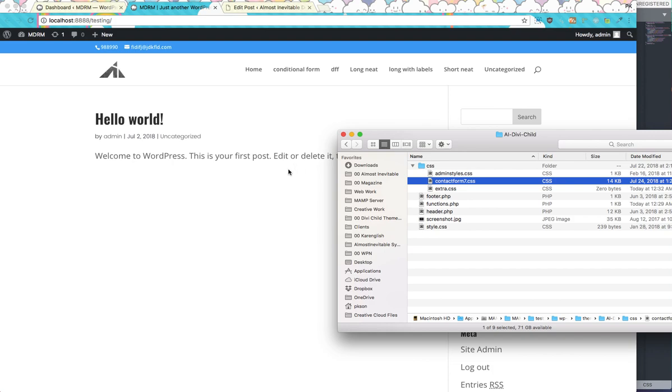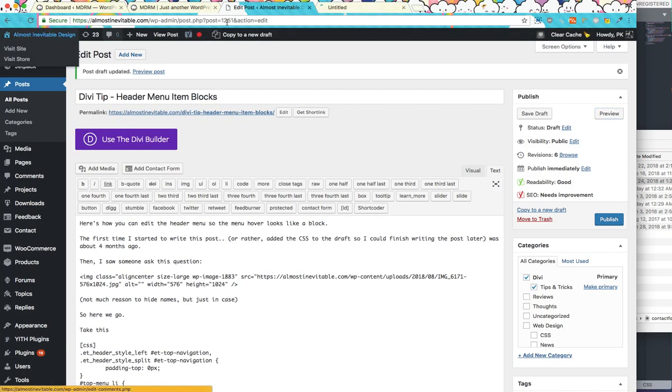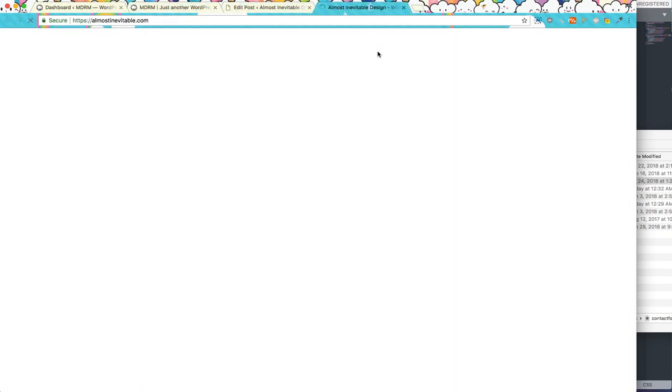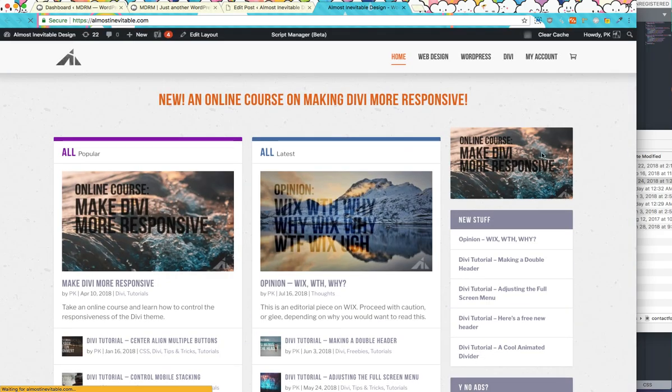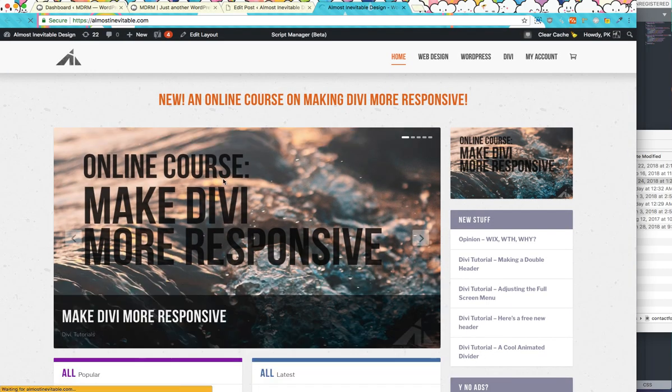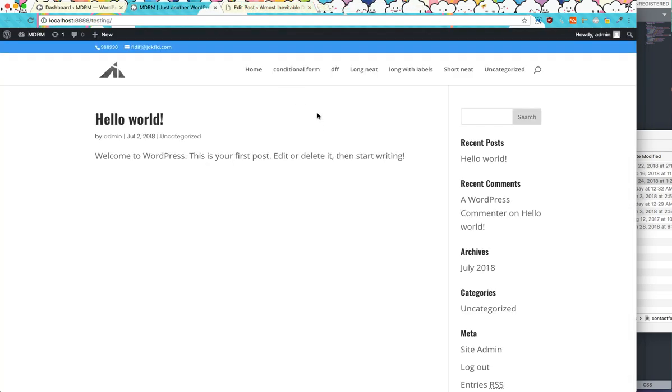And the first course that I've made was about, you know, making Divi more responsive. This course, making Divi more responsive.